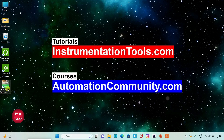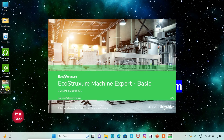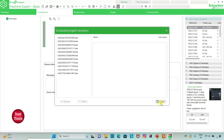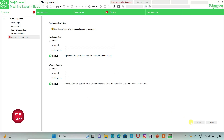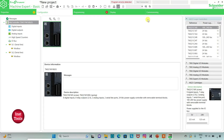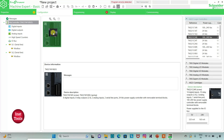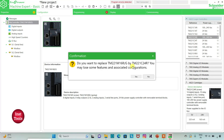I will open EcoStruxure Machine Expert Basic. I will keep read protection as inactive and write protection as inactive, and then click on Apply. Then I will go to the Configuration tab. Here is a list of differential logic controllers — I will select TM221C24R. I will click on it and drag it here. When prompted to replace, I click Yes.